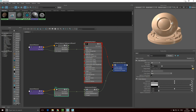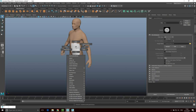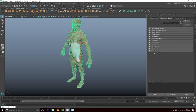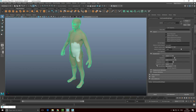Now we need to make sure our model has the appropriate subdivisions to support a displacement map. Right-click and select the model. In the Attributes Inspector, click on the Arnold tab and scroll down to Subdivisions. Select Catmull-Clark — that's one of the more efficient methods — and set the number of iterations to three. Now we should be ready.